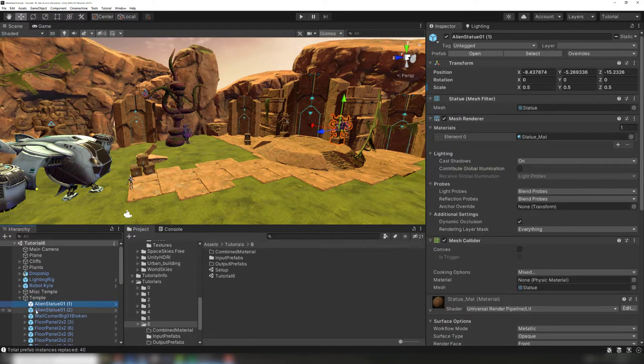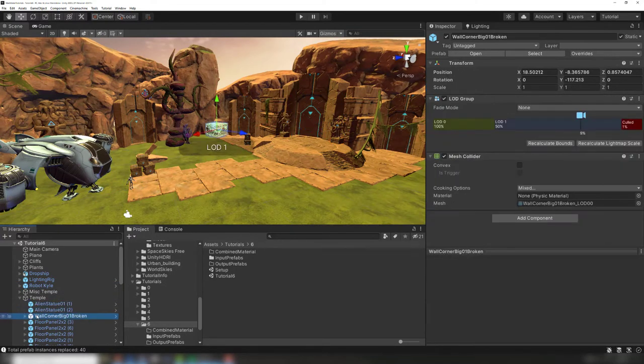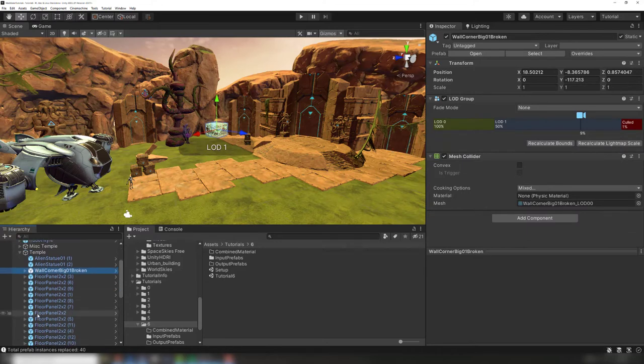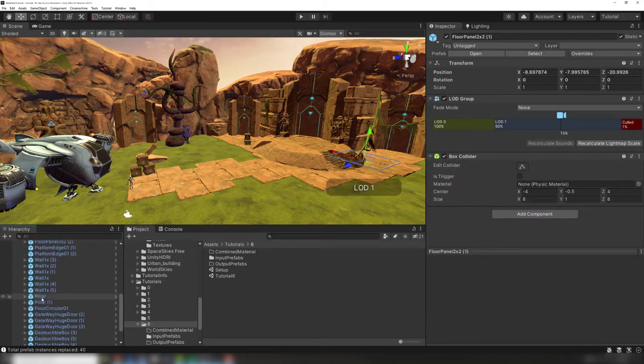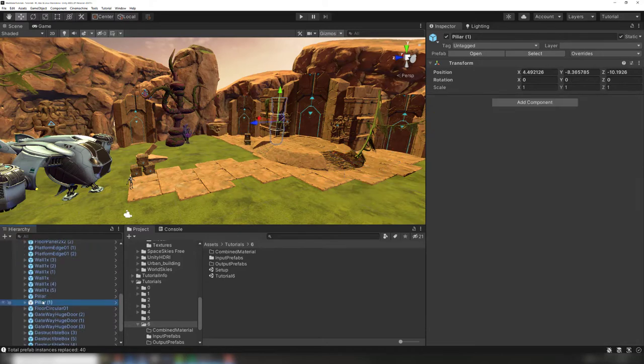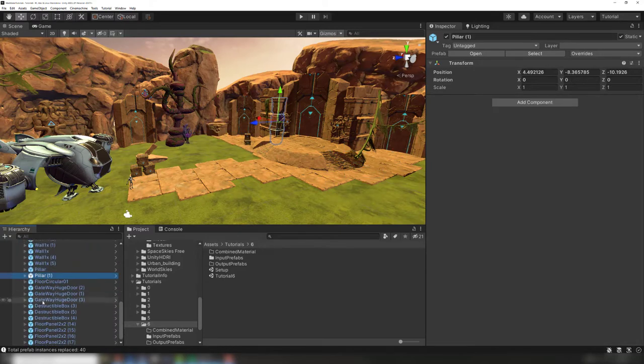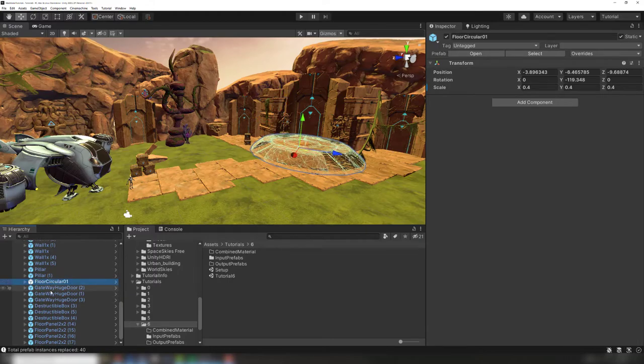Most props have their own mesh and material and can't be batched together by Unity's built-in batching. Mesh Baker can create modified versions of these prefabs that share a common material and can be batched together.